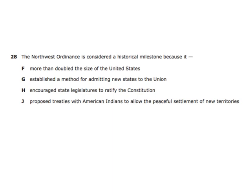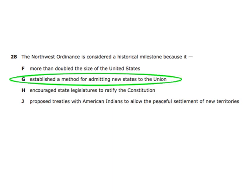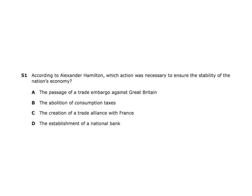The Northwest Ordinance is considered a historical milestone because it established a method for admitting new states to the Union. This is just a memorized one — the Northwest Ordinance is how we admitted new states to the Union.